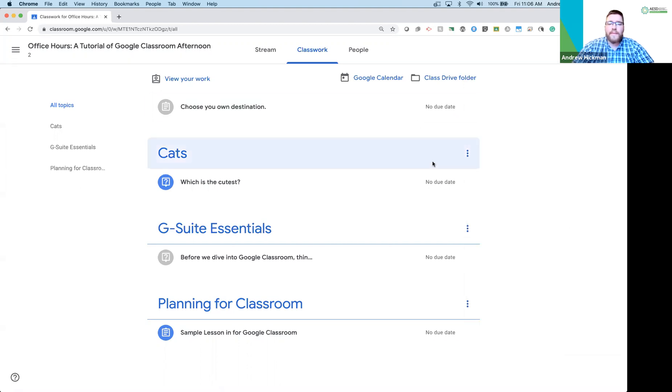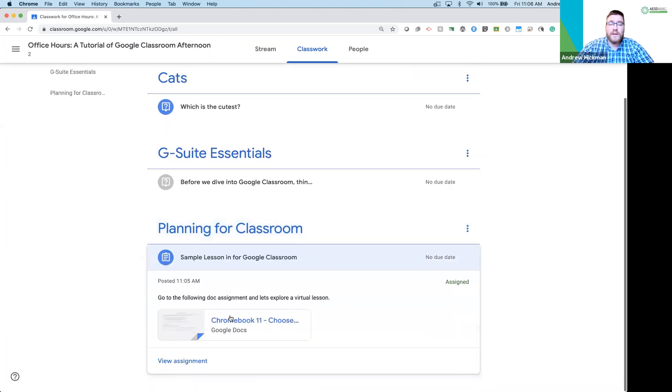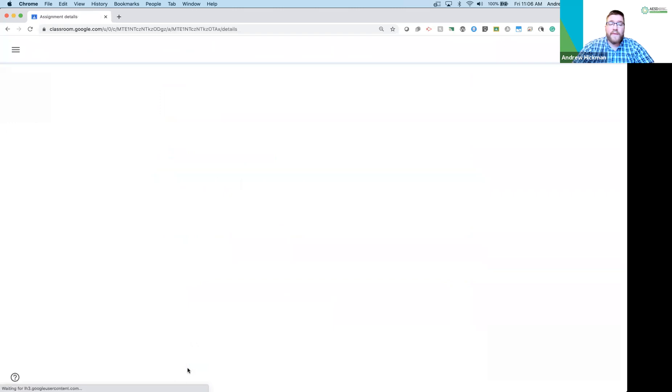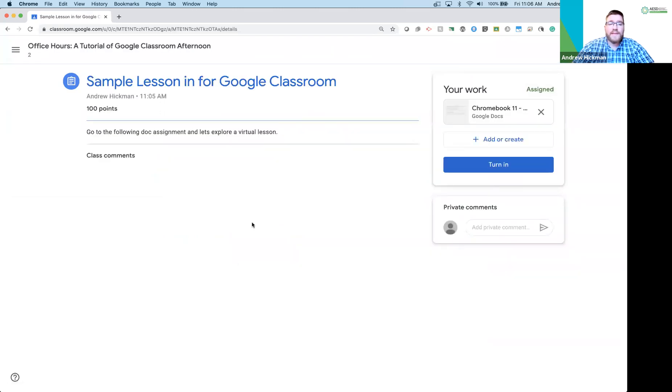Now for this demo account, my job is to look at the assignment that was assigned to me, which for this one was sample lesson in Google Classroom. I click view assignment. You'll notice how many points it's worth. There's my instructions - it says go to the doc assignment and let's explore virtual lesson.